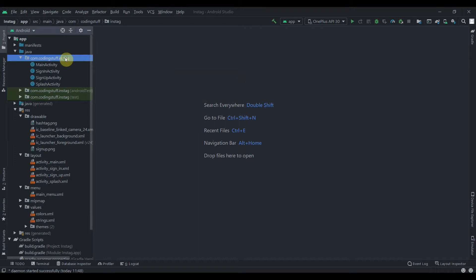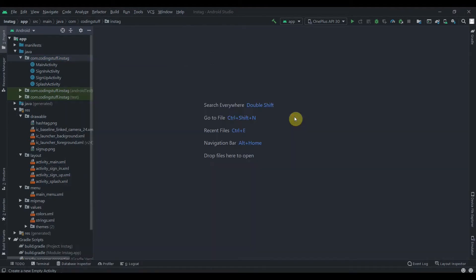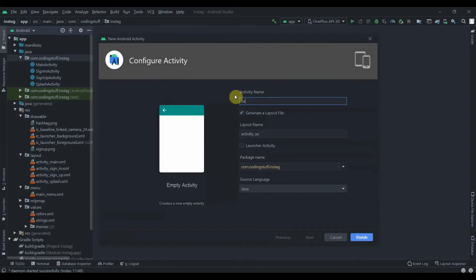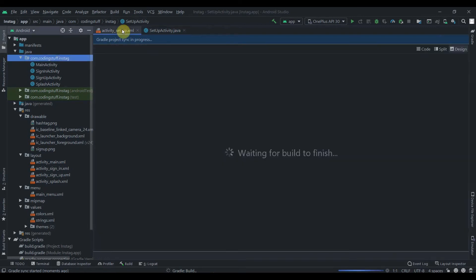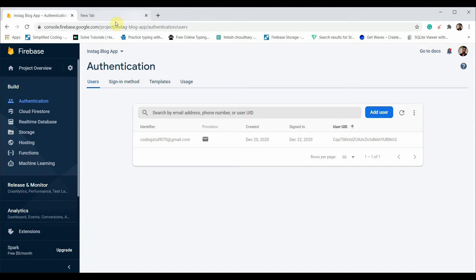Let's start with the setup profile page. Click on the package, select New, then Activity, and add an Empty Activity. We'll name it SetupActivity and hit Finish. As you can see in the authentication, one user is registered — codingstuff070 at gmail.com — that's our Insta ID, you can follow and ask questions directly.